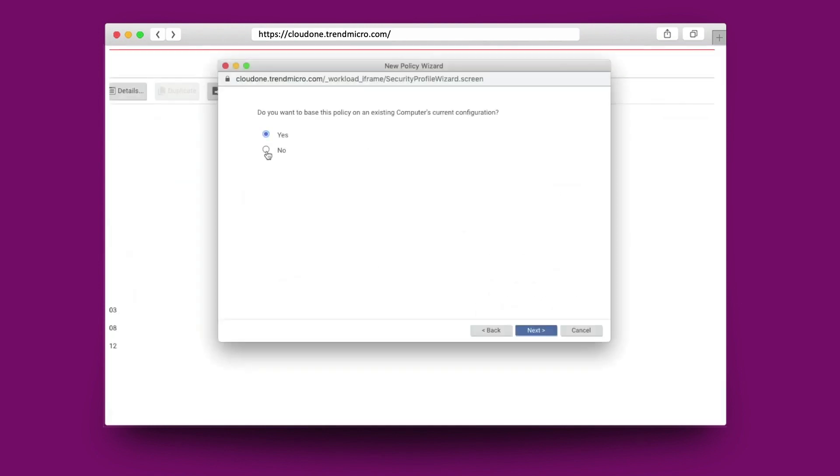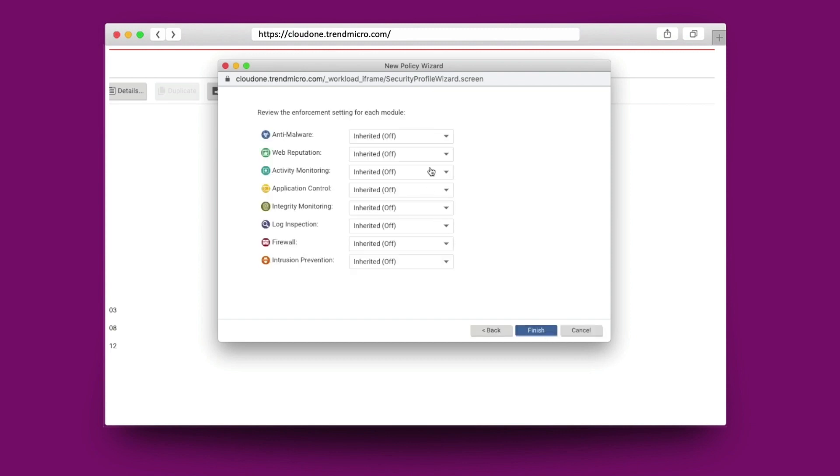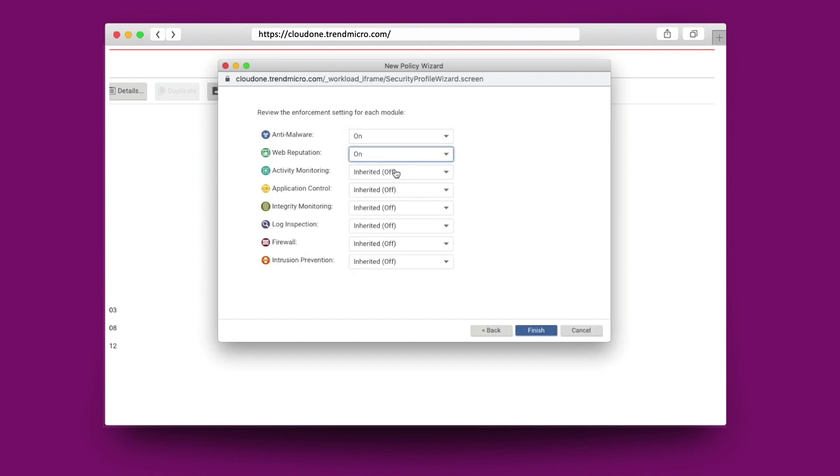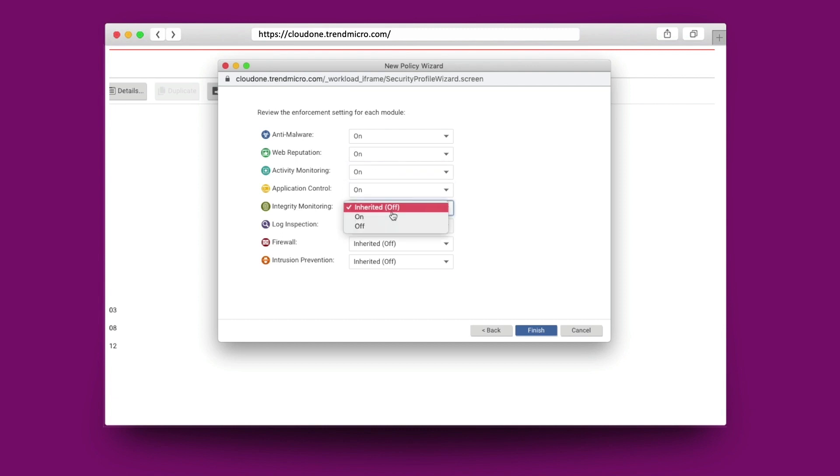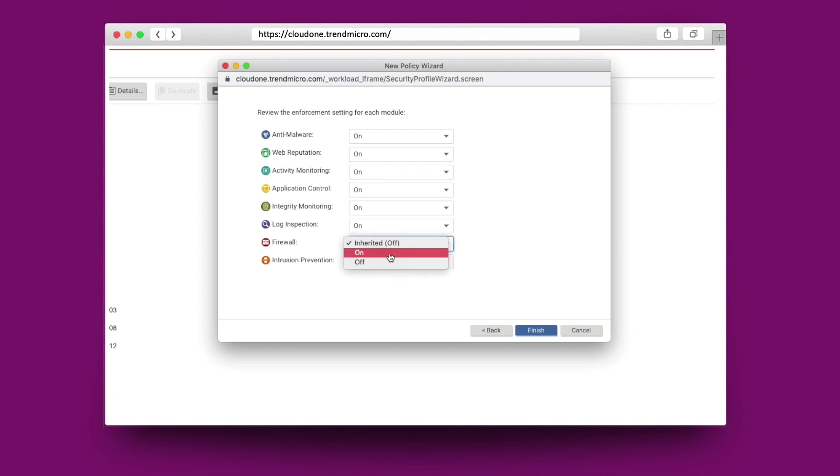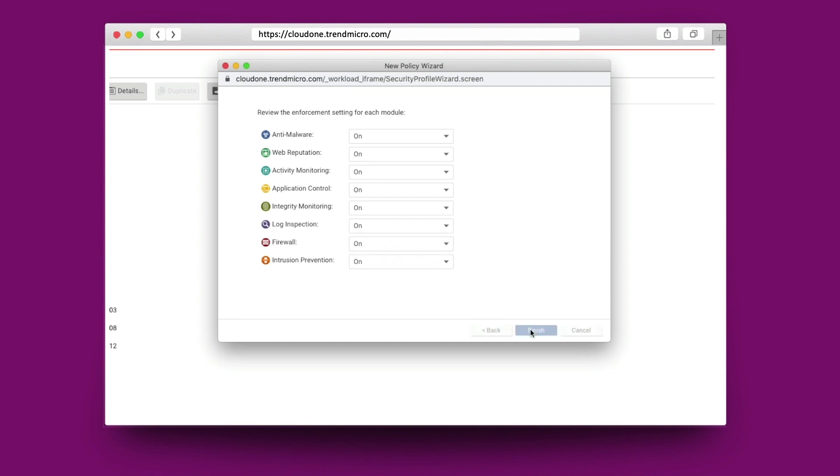Workload policies can be centrally defined. They are essentially a collection of rules and configuration settings that can be saved for easy assignment for multiple instances. Here you can see all of the relevant controls can be switched on or off depending on the workload posture.